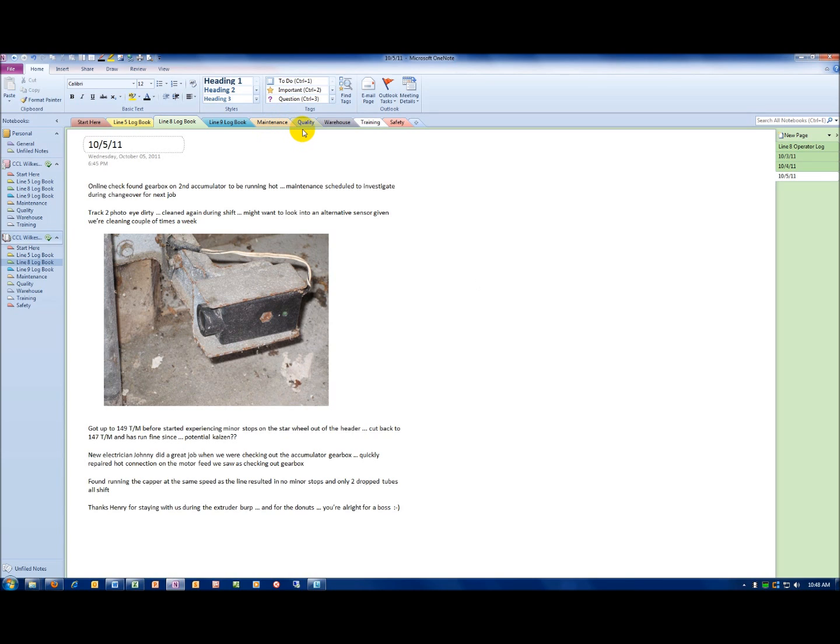On the quality tab, you might have quality forms, ISO work instructions, that type of thing.